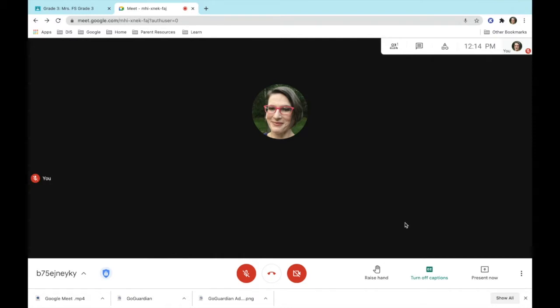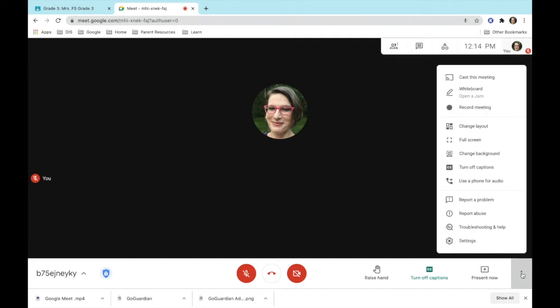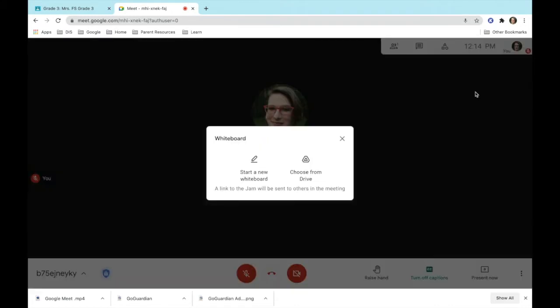Google Jamboard integrates with Google Meet. In order to activate one, you would go to the three dots, choose whiteboard, open a jam, and you would either start a new Jamboard or choose one from your drive.